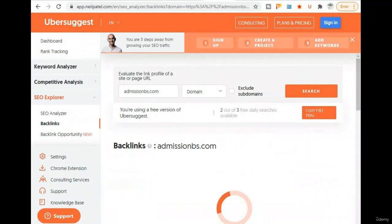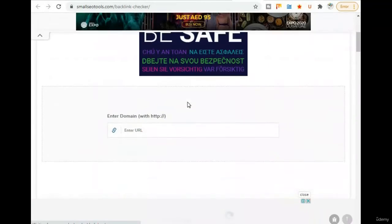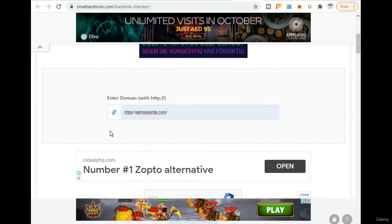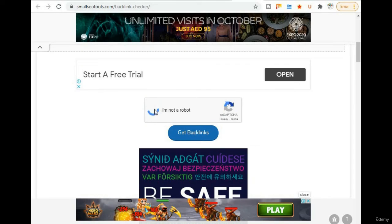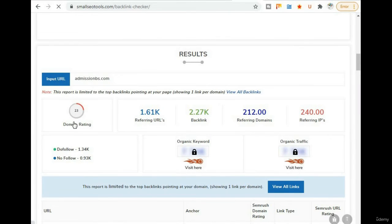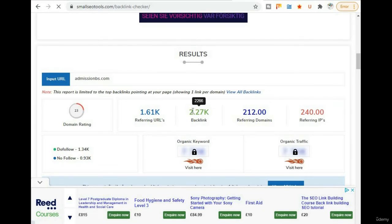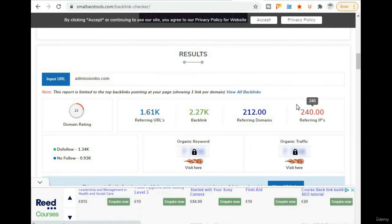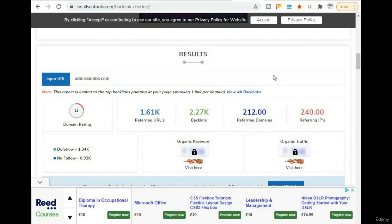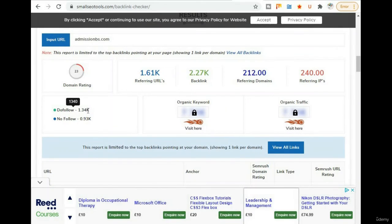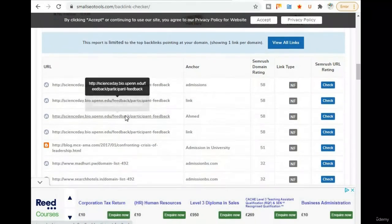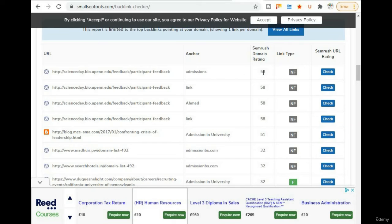Let's check the results for admissionbs.com on smallseotools. I confirm that I am not a robot and check the backlinks. The results show: domain rating is 23, referring domains 1.6k, backlinks 2.27k, 212 referring domains, 240 referring IPs from different IPs. Do-follow links are 1.7k, and there are 58 no-follow links. It depends on the index of the website.